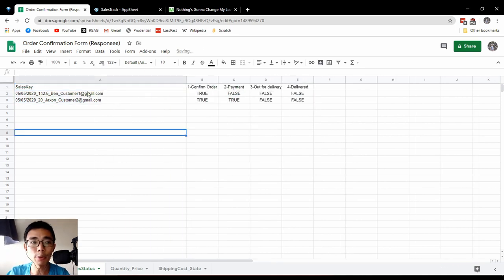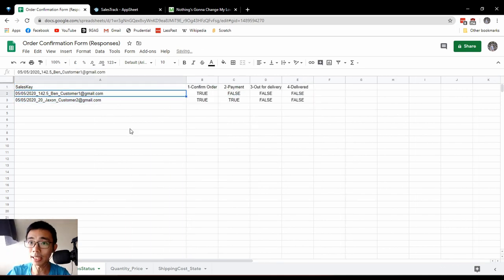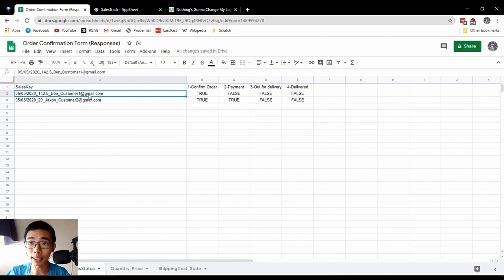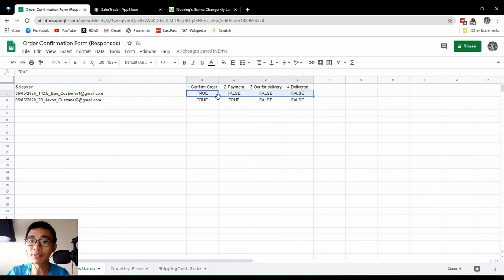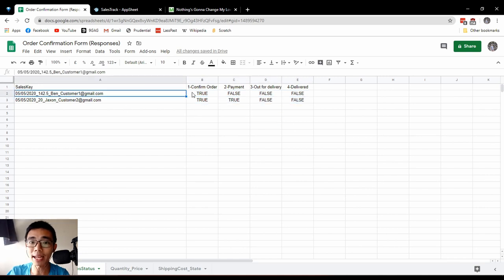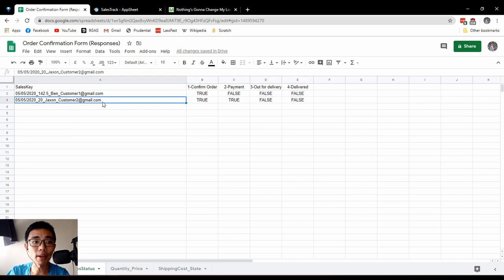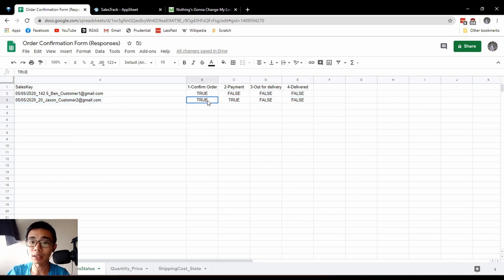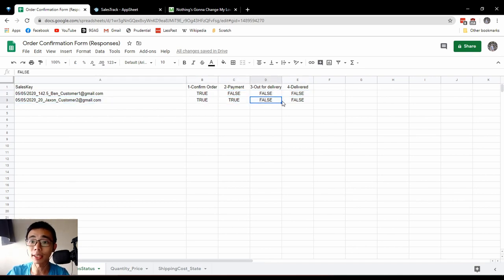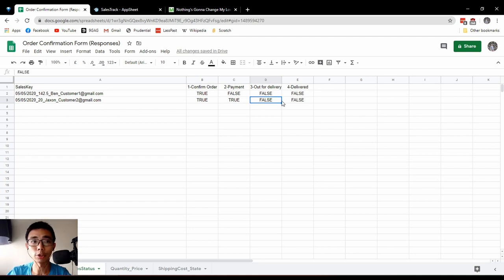The table has a sales key which contains the date, total amount, name of the customer, their email, and the individual stage they are in. In this case, Ben has confirmed the order but has not paid. However, Jackson has confirmed and paid, but our lorry driver has not sent out the stock for delivery, and so on.